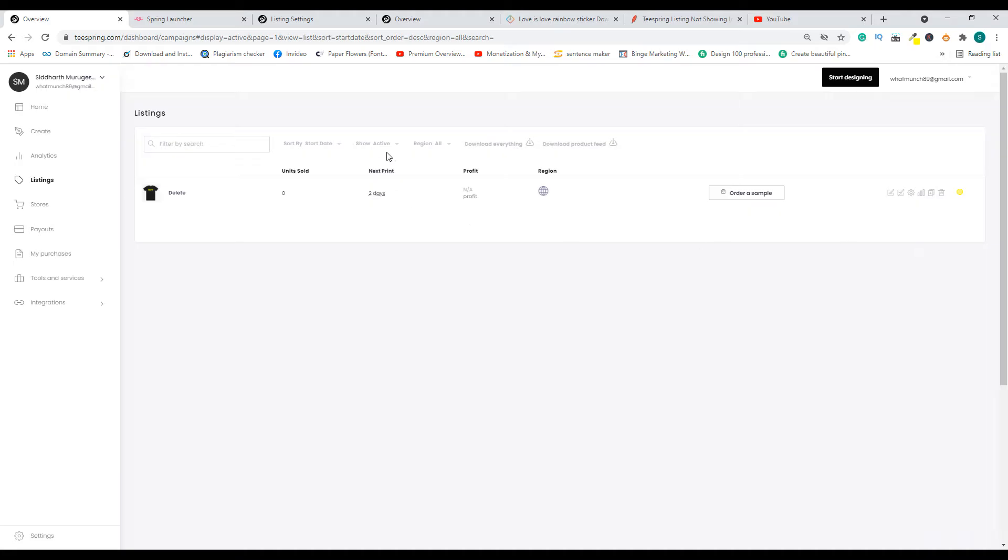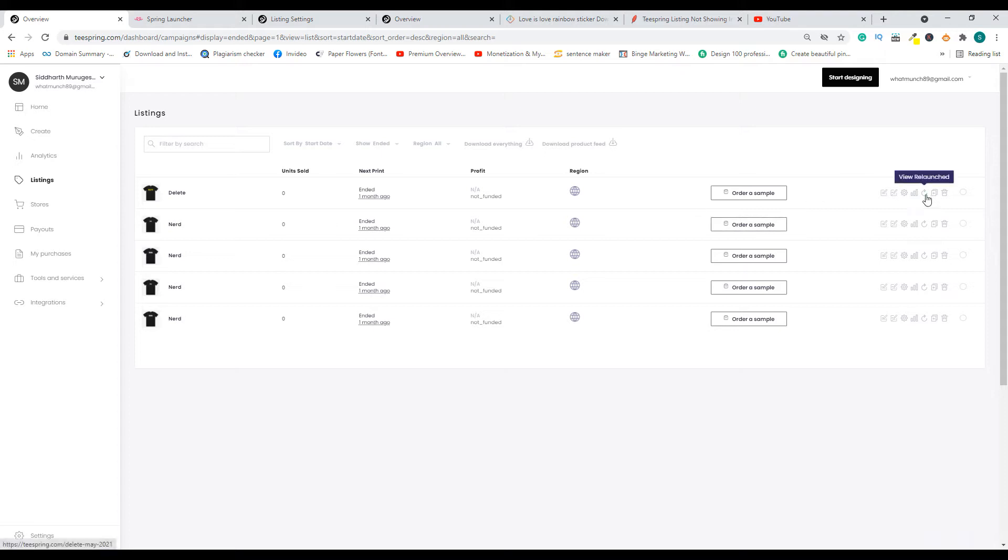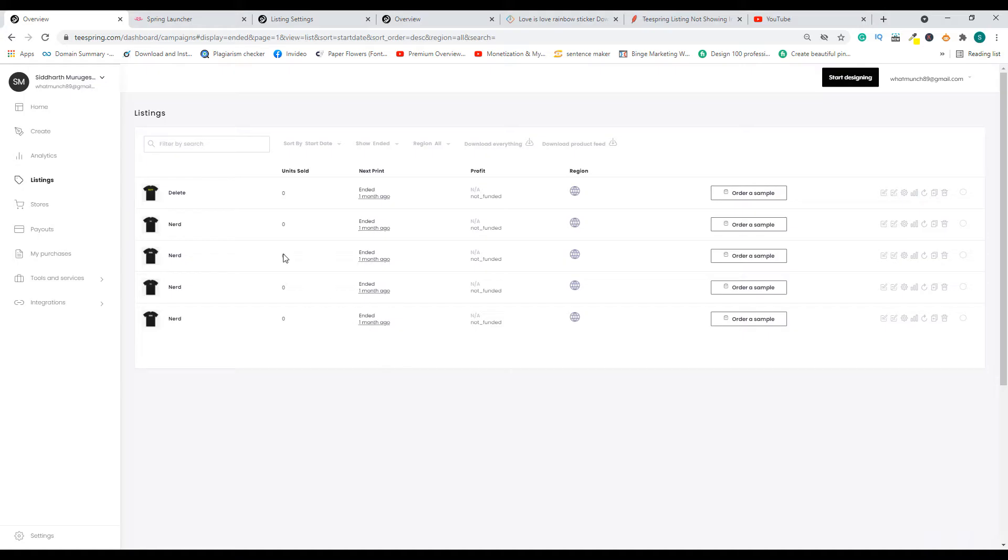To see your listing, you have to go here from the drop-down and choose ended. That's how you can find your listing, and if it is ended, then you can go ahead and relaunch. This is one of the most common reasons why people don't see their listing on the Teespring store. However, there are three other reasons which we're going to discuss right away.